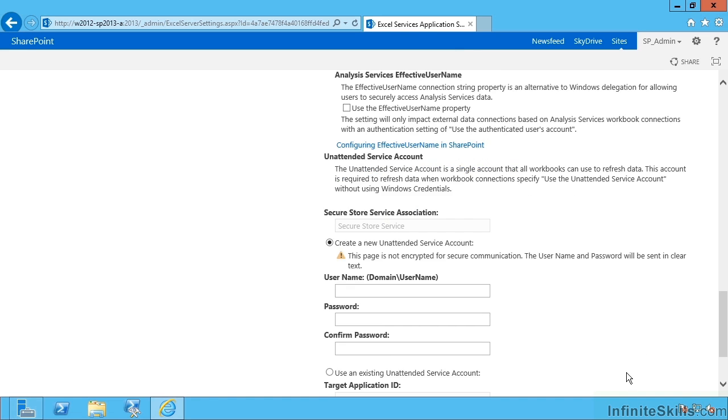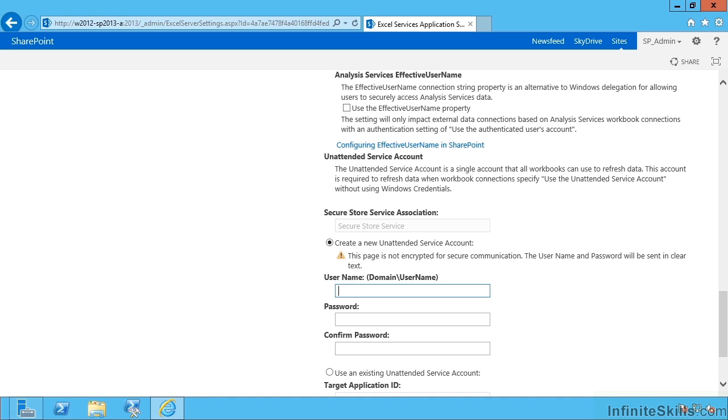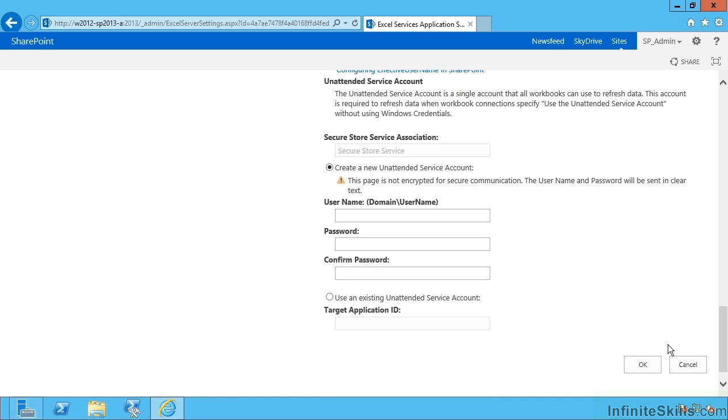Moving further down we have the unattended service account. Now this has evolved slightly from 2010. In 2010 you would specify the name of a secure store service application that you've previously created. For instance, we could have got it to use Assets, the one we created a little while ago. I can do that here by saying use an existing one and put that in here.